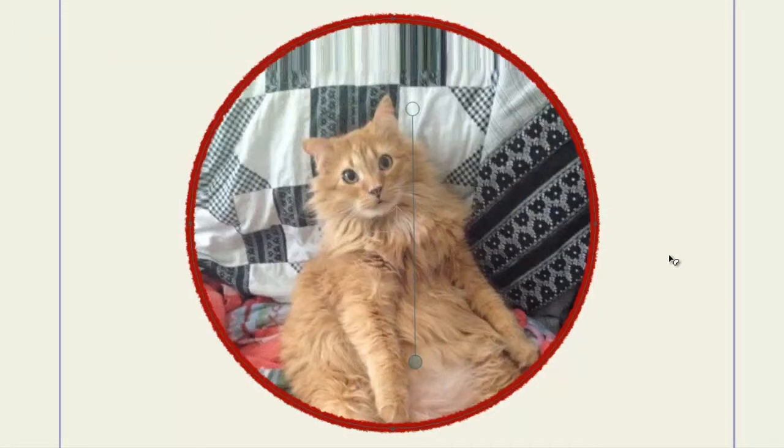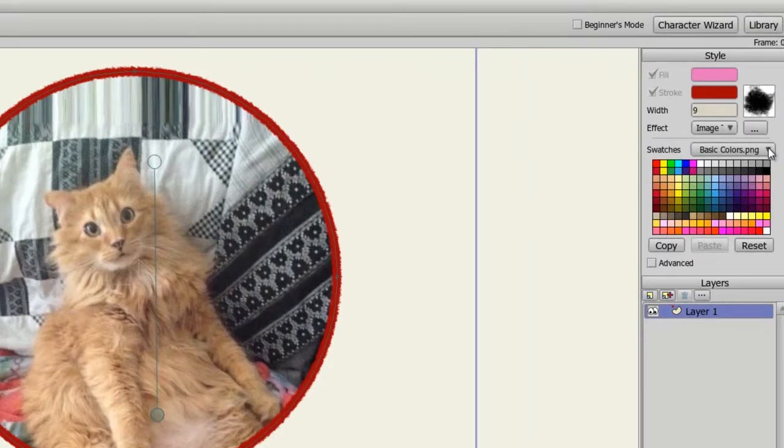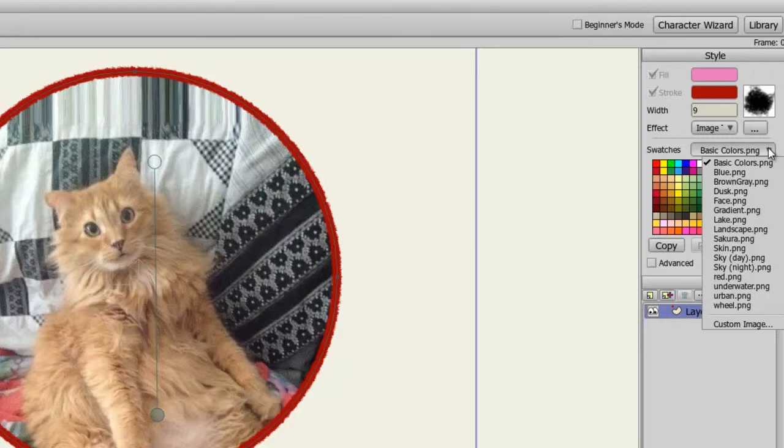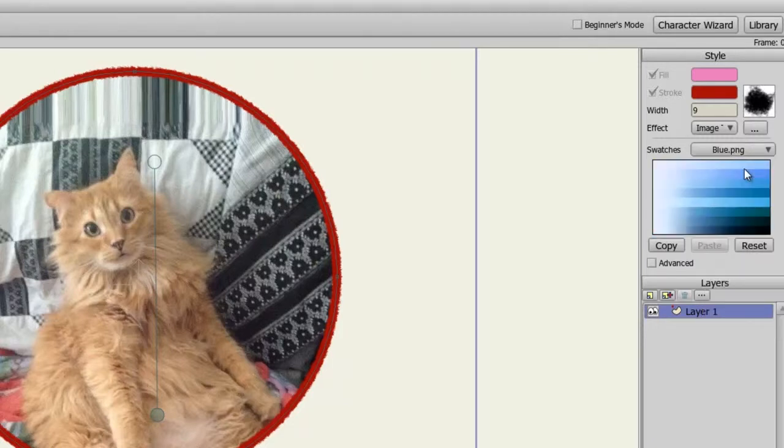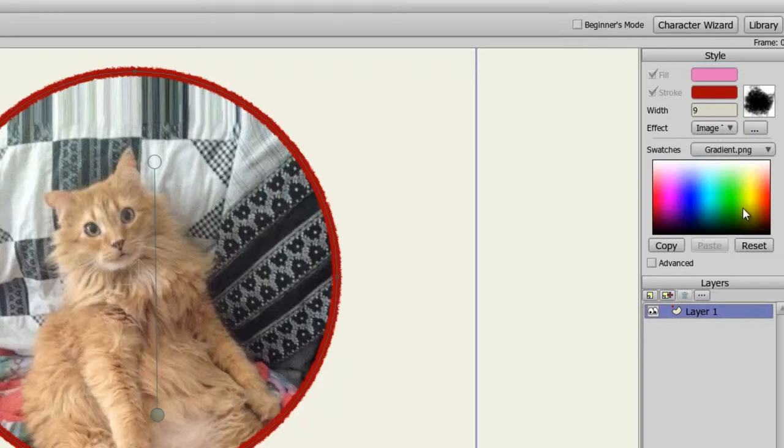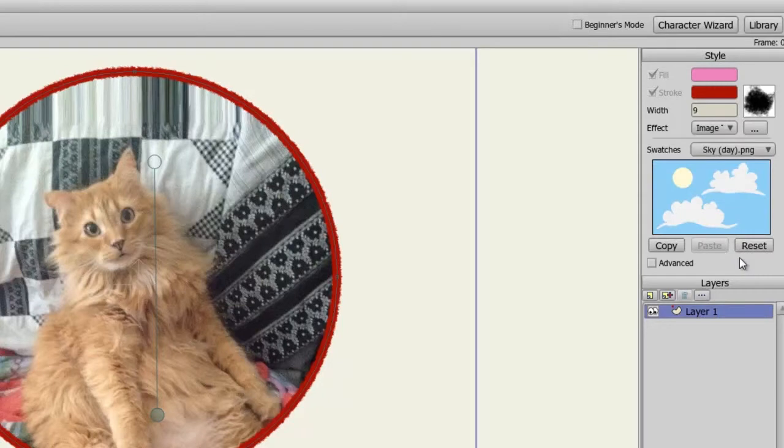Next are your color swatches. If you click on the drop-down menu, you can choose from all sorts of different swatches. Essentially, these are built in to give you different color scheme choices if you're trying to stick to a certain style. So if we choose blue, you'll get all sorts of blue colors to choose from. Gradient will give you the gradient color scheme. Sky will give you different colors of a sky, and so on.